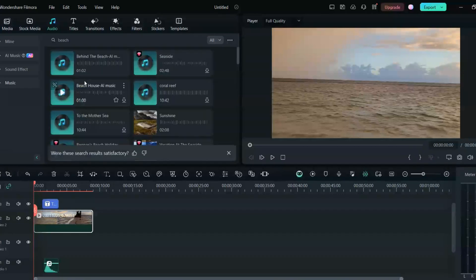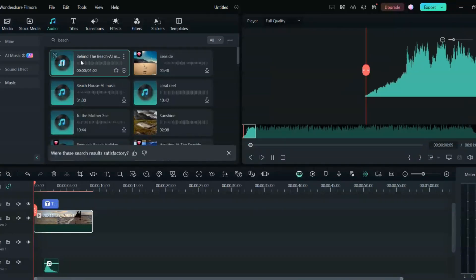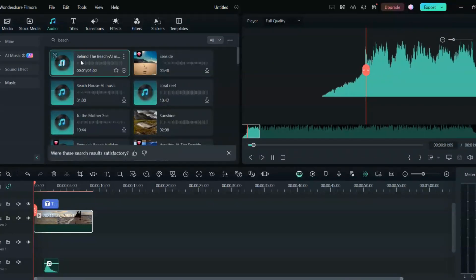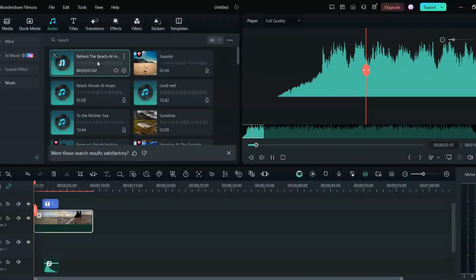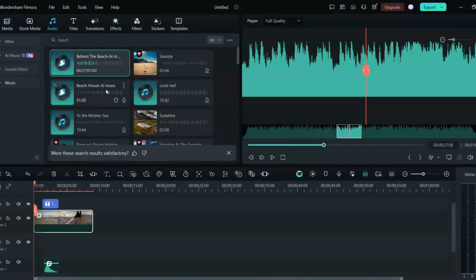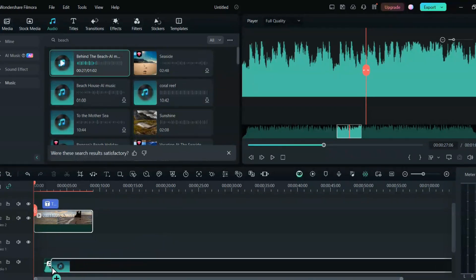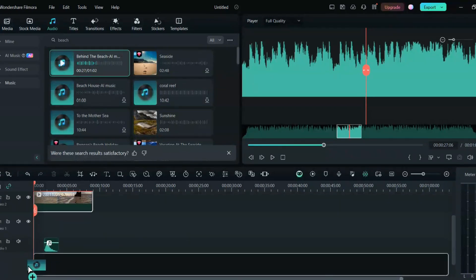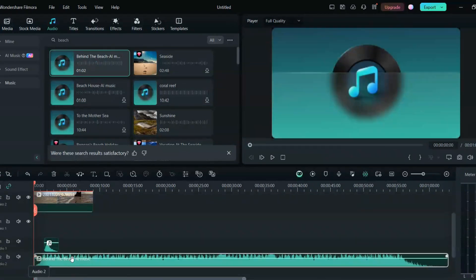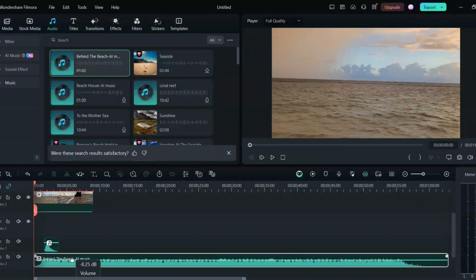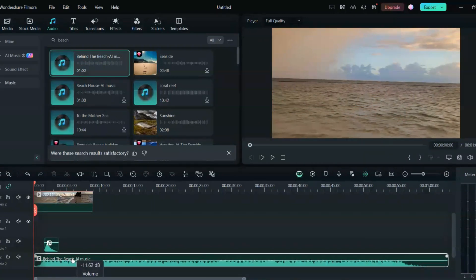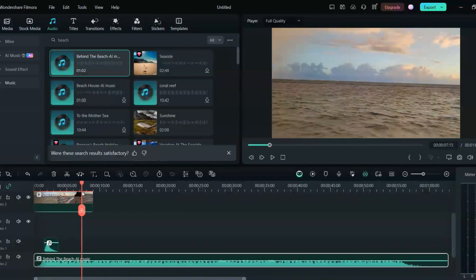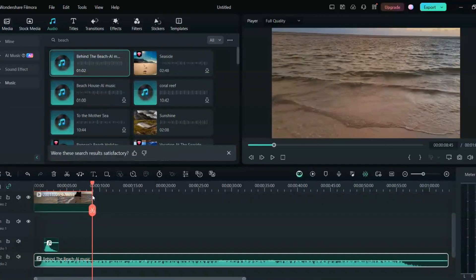So this is behind the beach AI music. So I really love this music, so I'll just drag this here and then I'll just pull it down. And that's it, I guess I can just reduce the volume so that it's not too much overwhelming. And that's it I guess.